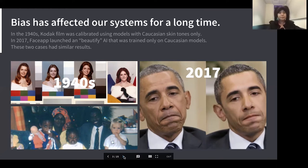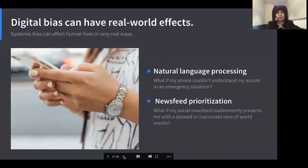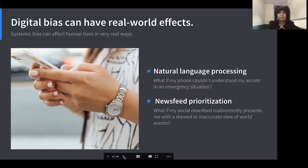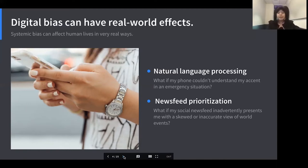This illustrates that bias has been within our systems for a long time before AI ever entered them. Digital bias can have very significant real-world effects — for example, if your phone wasn't trained to understand your accent, in an emergency situation that could be potentially life-threatening. We've seen newsfeeds around the world present skewed views or inaccurate information that can influence everything from elections to the future of nation states. Biased AI is now within systems that determine whether we can get a credit card, a mortgage, or whether we end up going to prison — so it's very important that we eradicate bias from these systems.